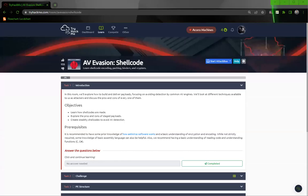Hey guys, today I'm going to be doing AV evasion shellcode. Learn shellcode encoding, packing, binders, and encryptors. Task one intro.